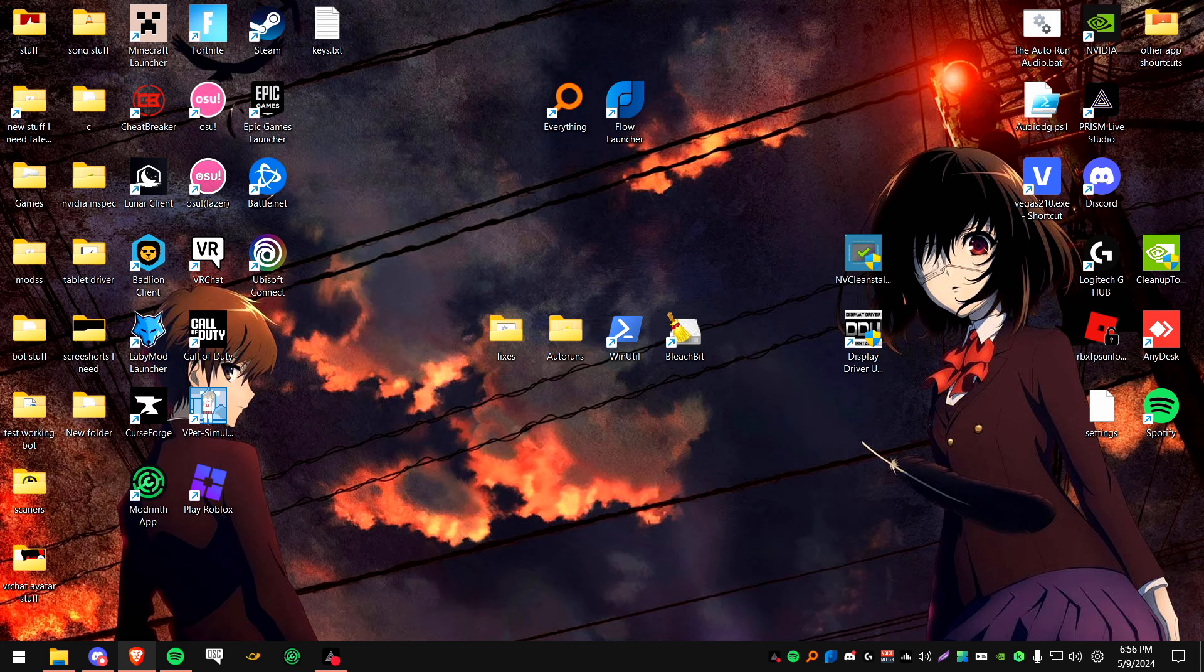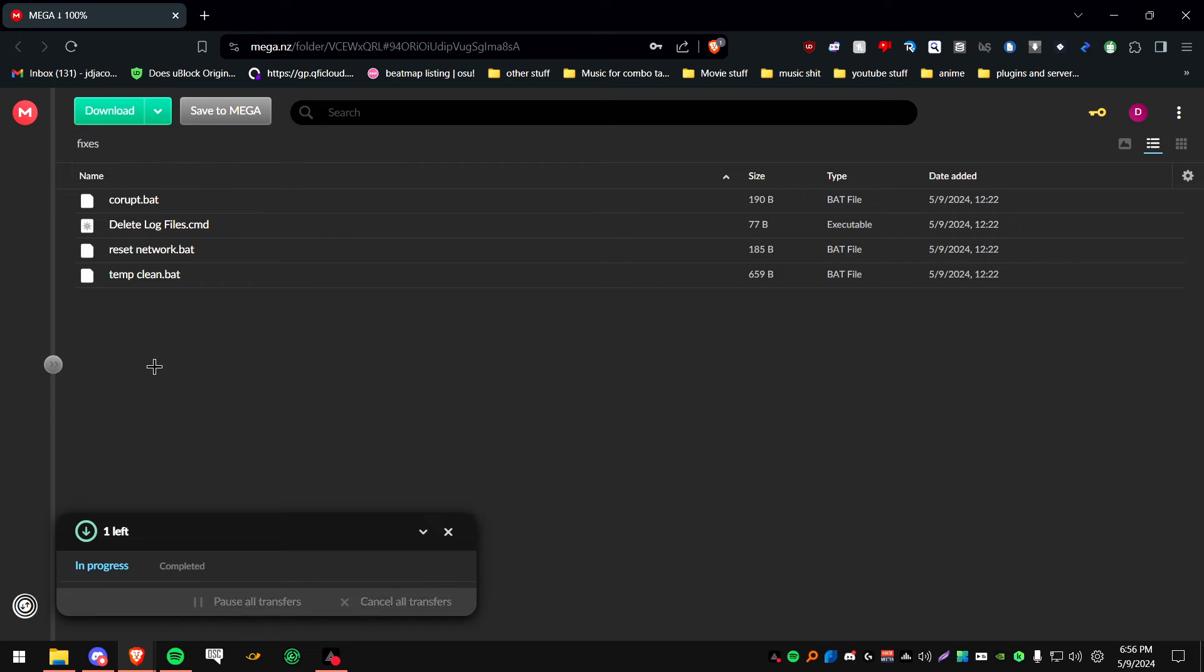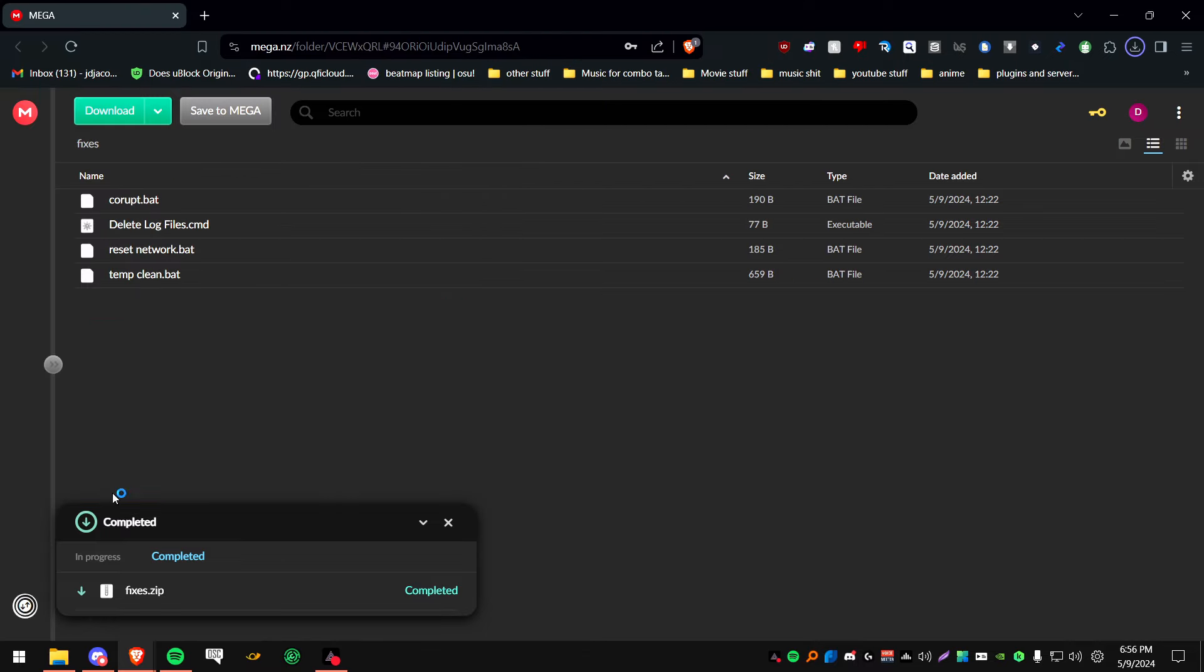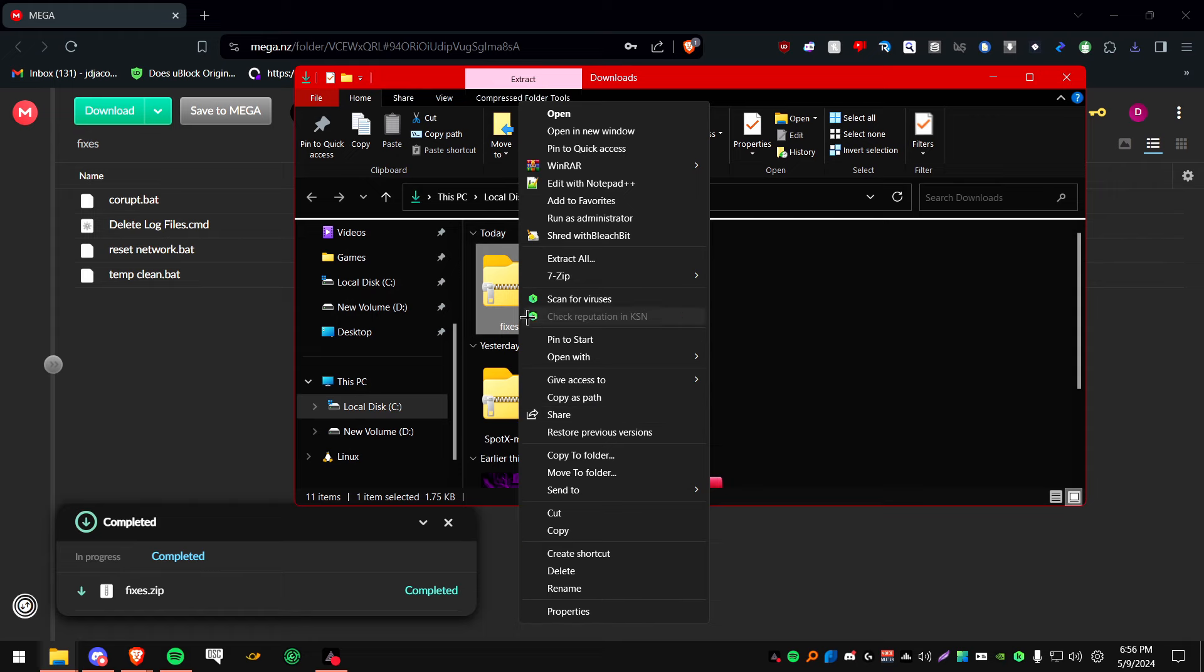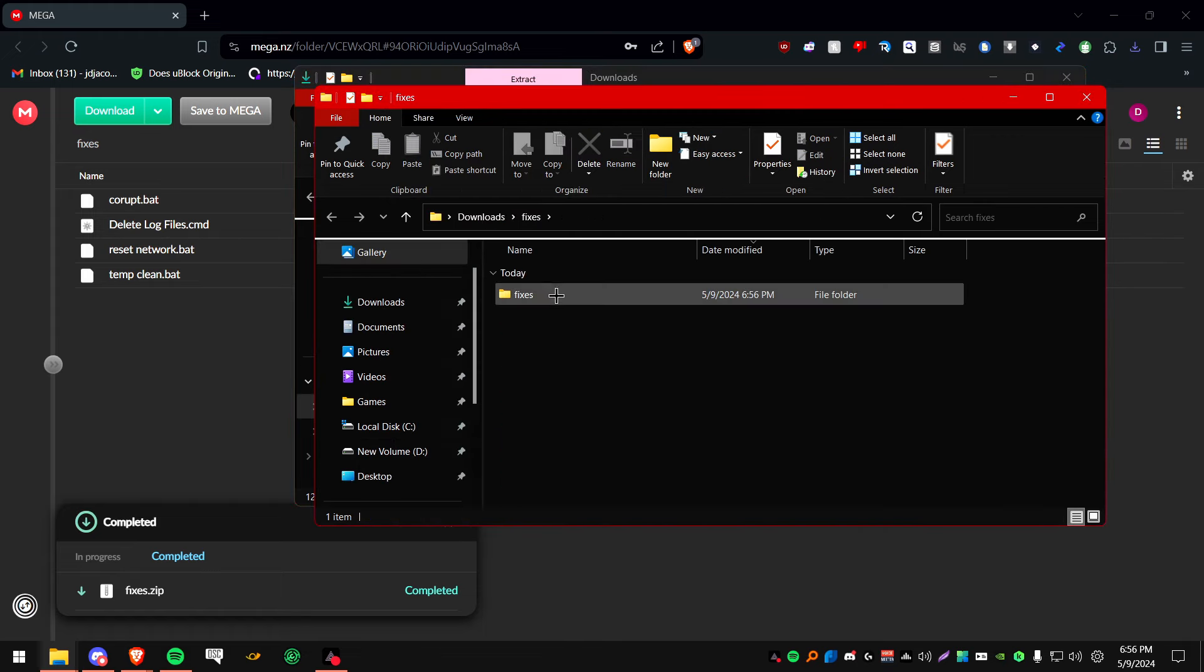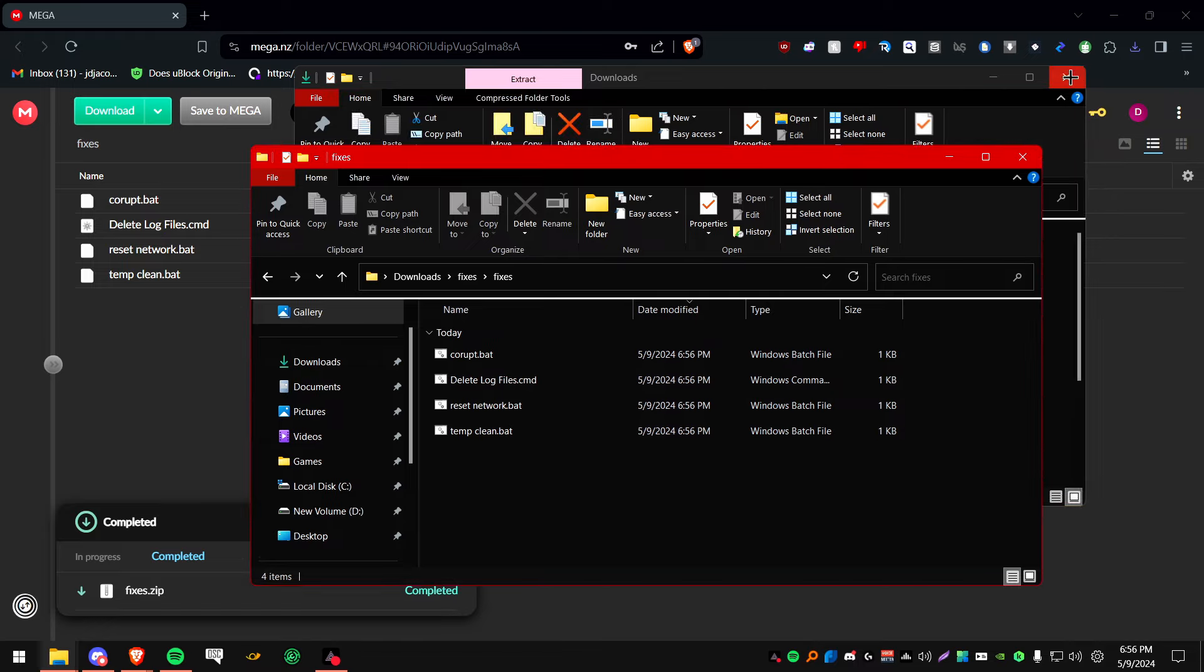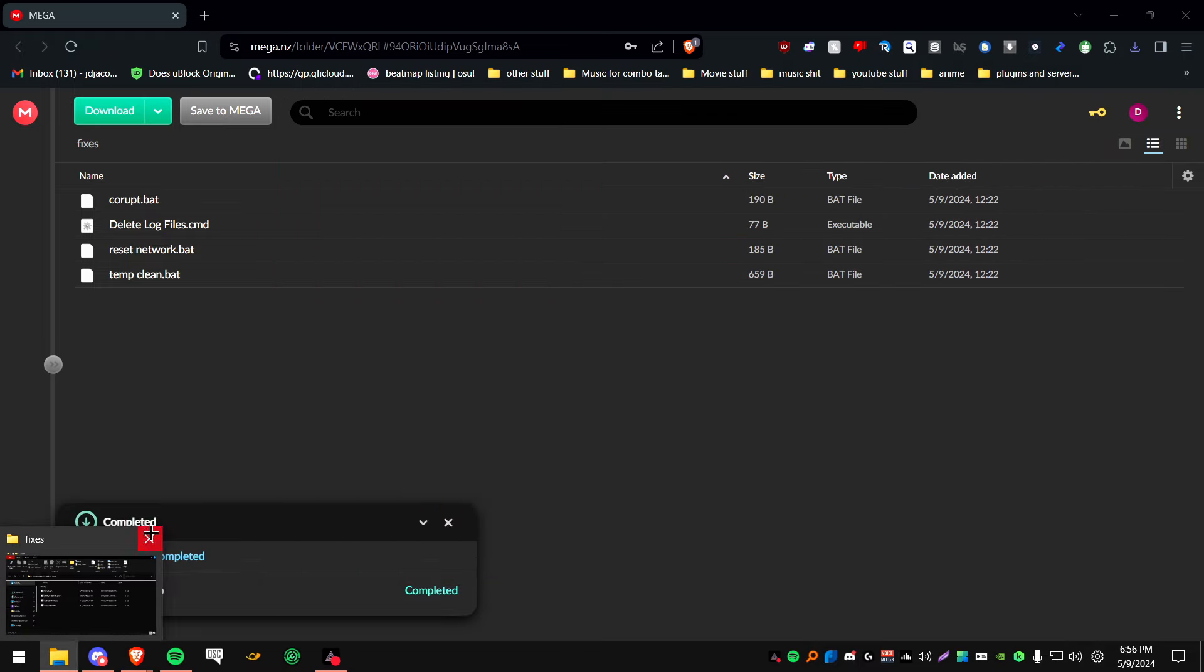So first thing that you guys are going to want to do is download this right here, the zip. It basically has some of the stuff that I'm going to be using in this video, and I'll be explaining it more as we go along as well. So just put it in your downloads or put it on your desktop so you don't forget about it. Go to wherever it is and unzip it so you don't have to do that later. Got it right here. You can keep it open. You can just minimize it for right now.